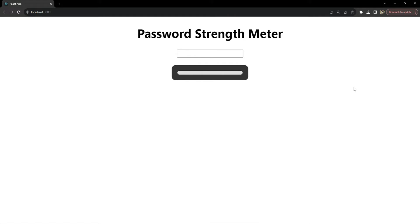Hello everyone, this is Nitij and in this video we are going to build a password strength meter, which is a fairly common component on registration pages. This is not only essential for user security so that the user will know if they have entered a strong password or not, but it also adds a great interactive element to your web applications. This is the password strength meter that we will be building — notice how right now the meter is currently empty.